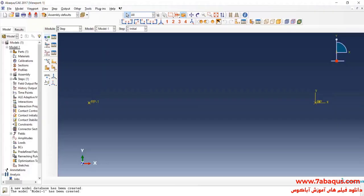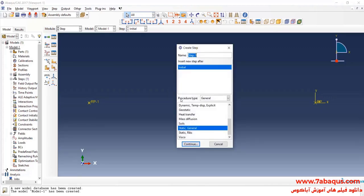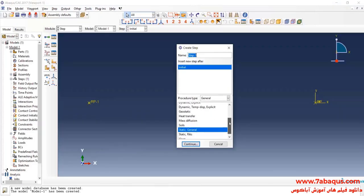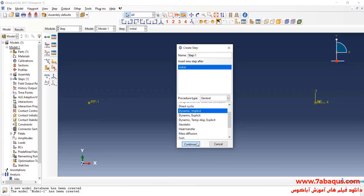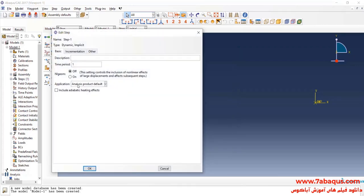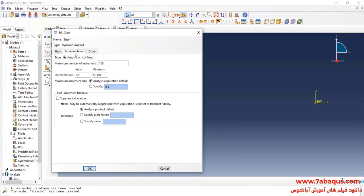Click on Create Step. I will select Dynamic, Implicit, and Continue. The analysis will be done in non-linear form.